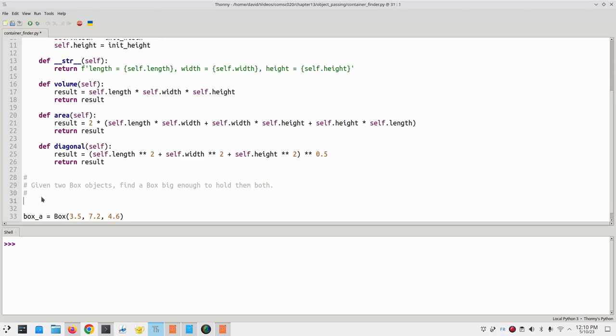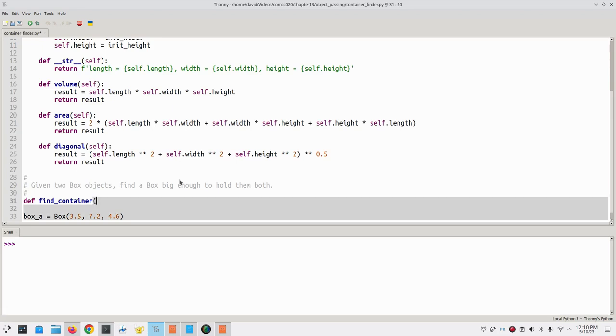We'll write a definition for a function to find the container box. We'll call it findContainer, and it will take two box objects as its input. We'll call them box 1 and box 2.